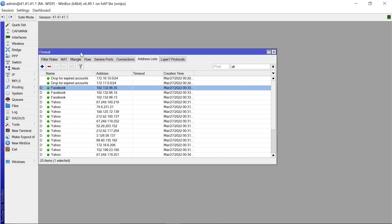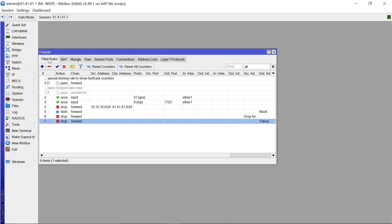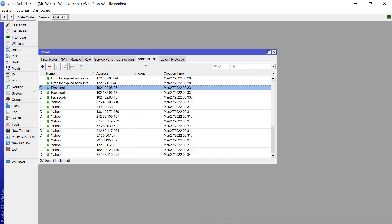It's that simple. And from the address list that you've generated, you can do tons and tons of stuff with the address list that you've generated, from the filter rules to NAT to mangle rules and every other thing. You are able to accomplish that from the address list that you've created. So thank you for watching, stay tuned for more videos like this, and please remember to subscribe and share this channel with your friends as well. Bye bye.